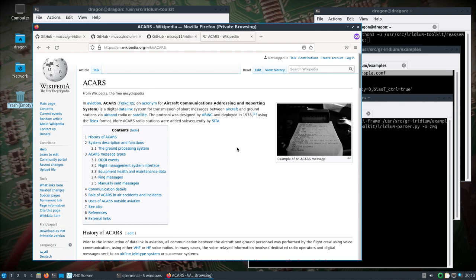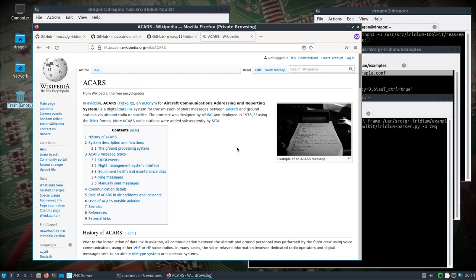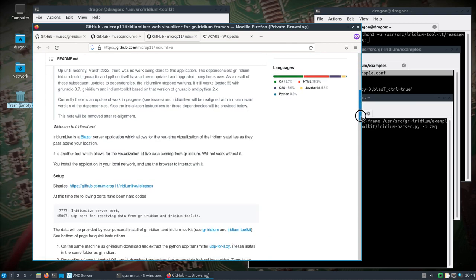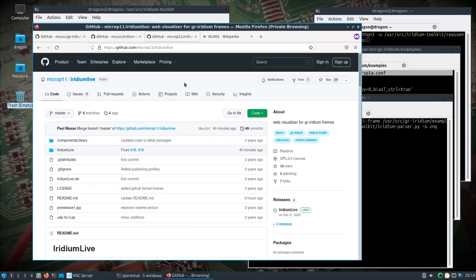GR Iridium, the Iridium toolkit, goes through some pretty regular updates. I didn't realize that ACARS actually can run over Iridium in some cases. That got me to look at Dragon OS again because Dragon OS Focal had GR Iridium, the Iridium toolkit with older builds because I wanted to maintain compatibility with Iridium Live.